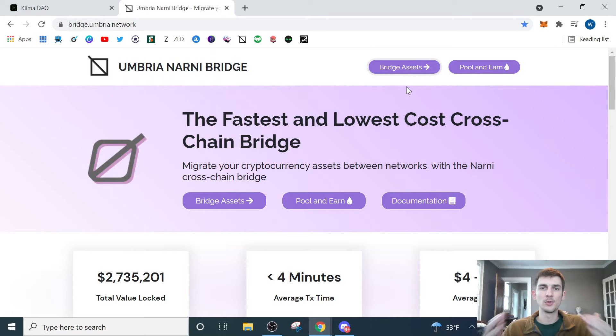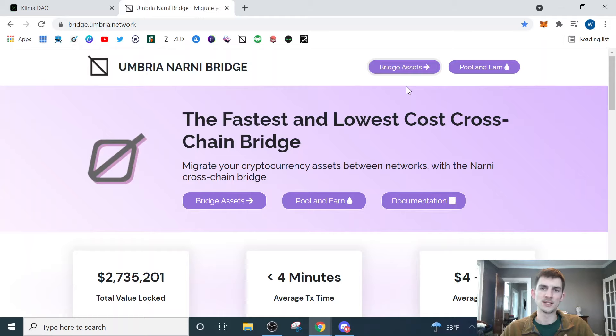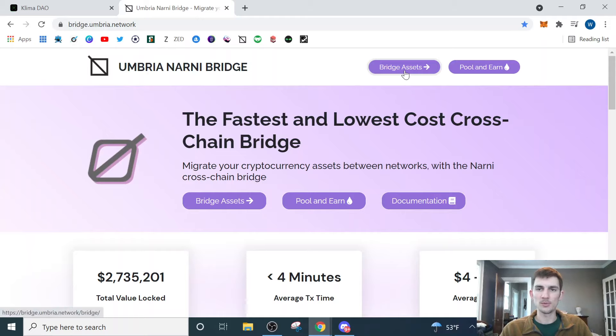There's also other ways you can do that, purchasing through KuCoin or Binance or maybe even Coinbase, and then just withdrawing those assets into your Metamask Wallet. But I'm going to show you through Umbria, so I'll put a link to Umbria down below.